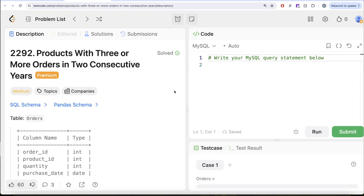Hey guys, welcome back to our channel. This channel, Average Science, is all about trying to learn ways and concepts, and order science for practicing a lot of questions.